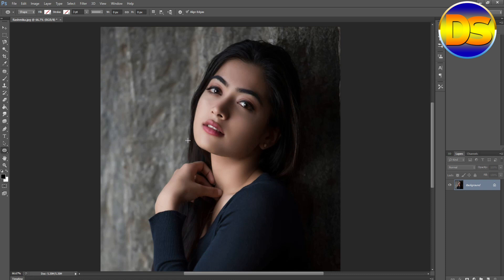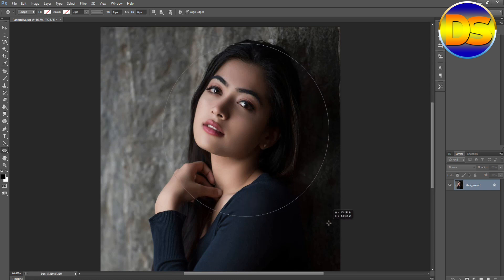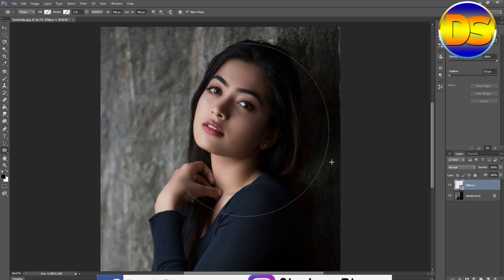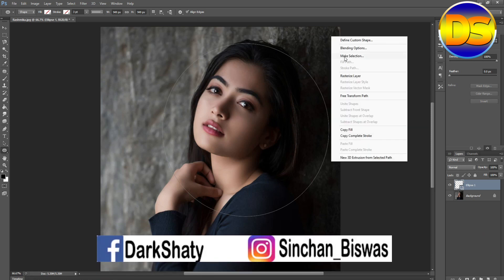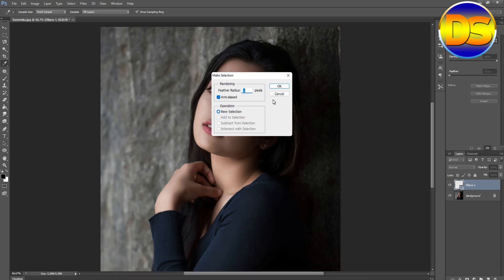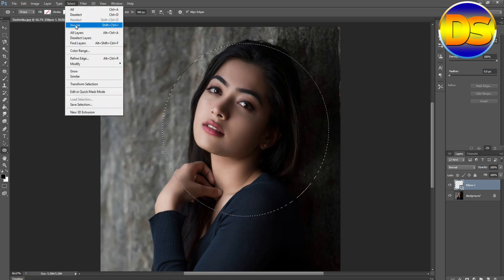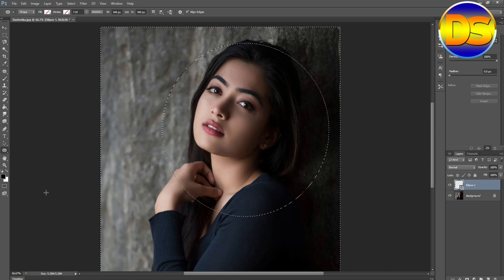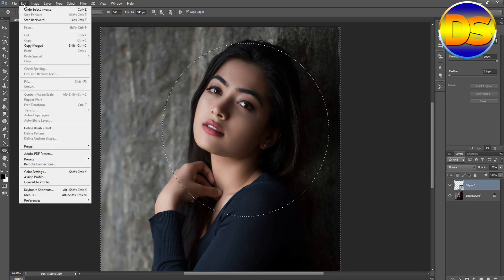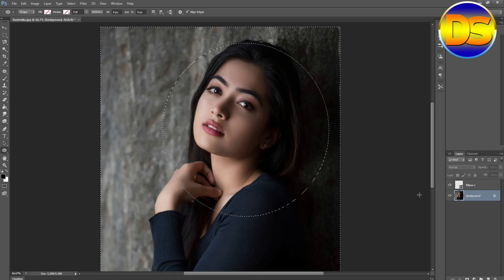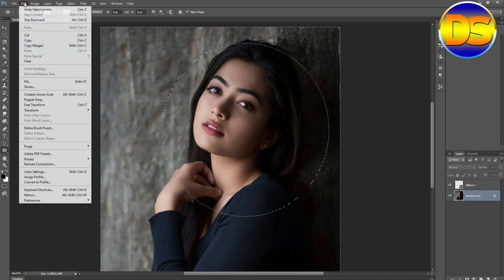Hold the shift button on the keyboard, then drag the mouse. Then right-click the mouse and choose Make Selection, then click OK. Then go to the Selection tab and invert the image.